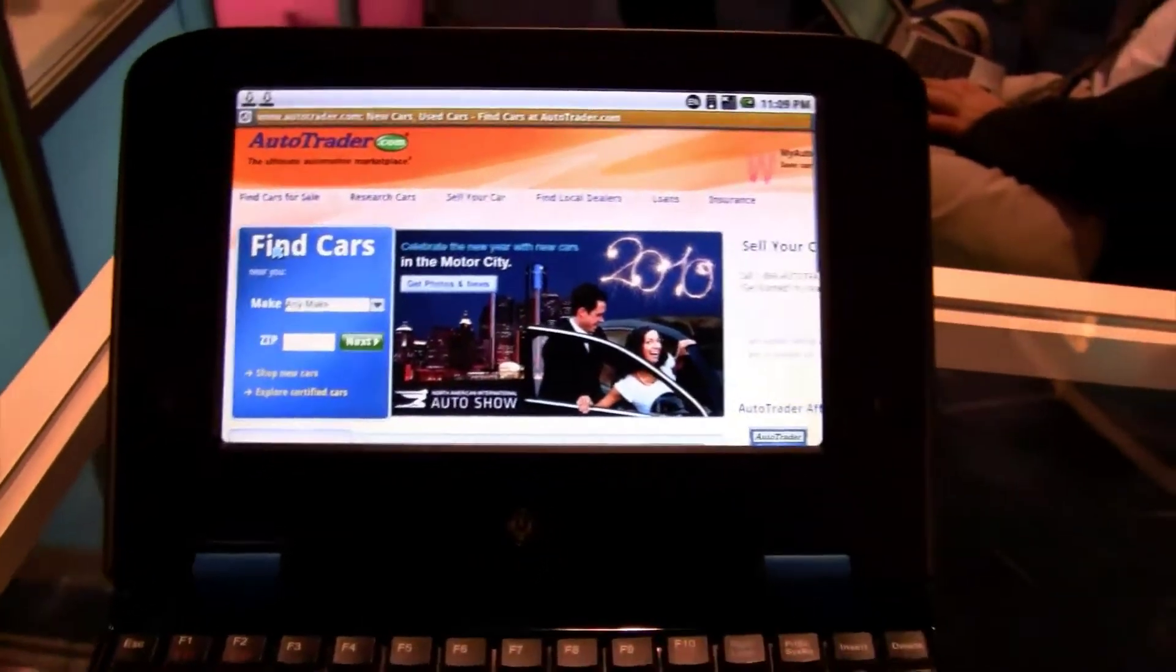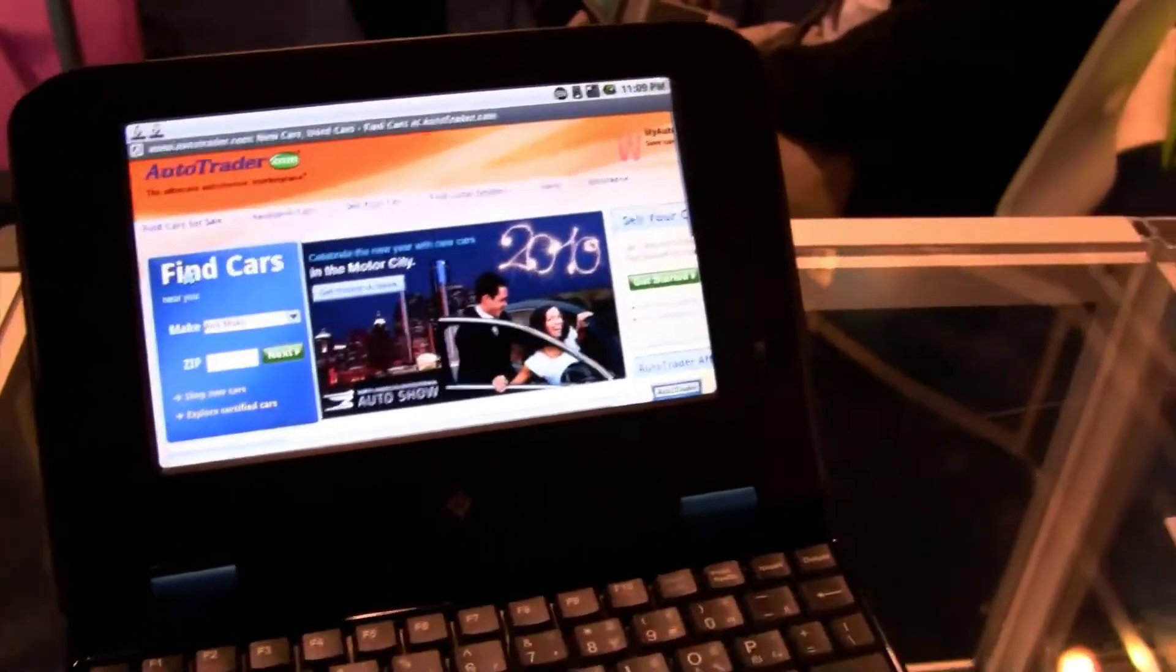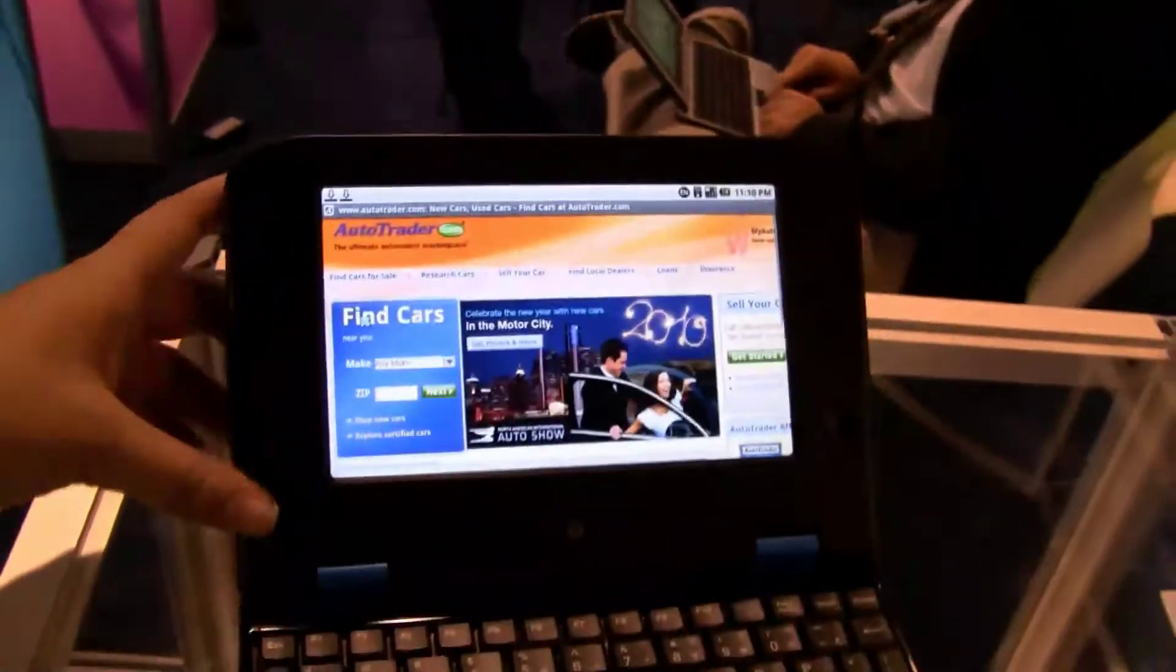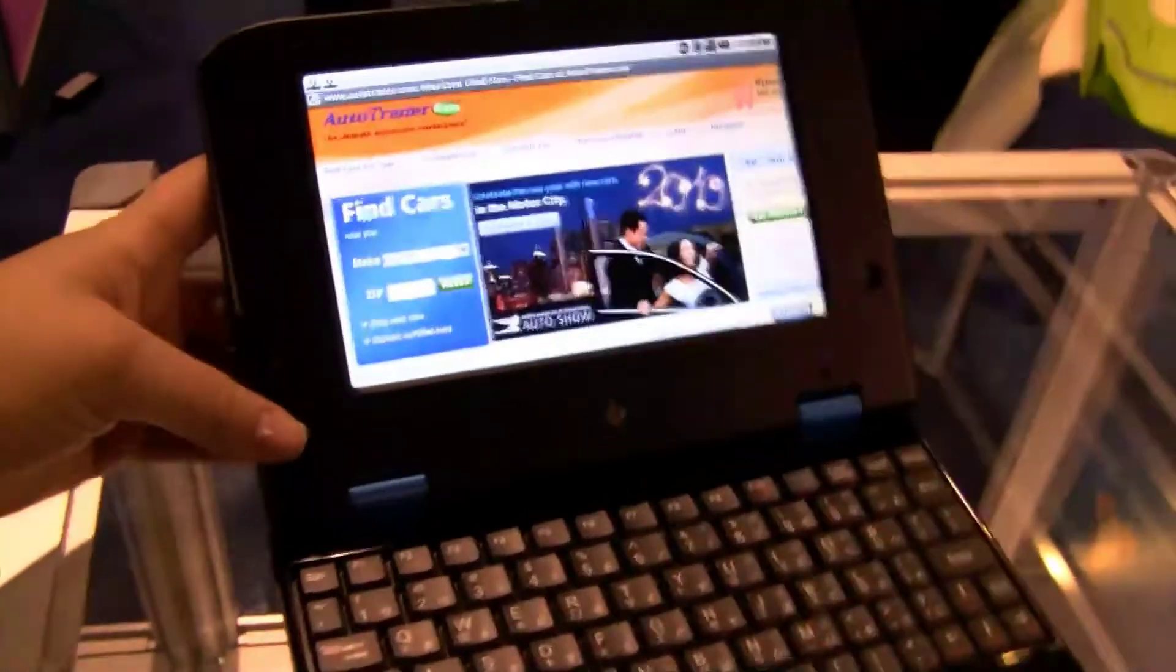That's pretty zippy considering they're actually sharing the Wi-Fi with the entire conference. So you have to remember, Wi-Fi is generally pretty crappy in these things and that wasn't too bad.